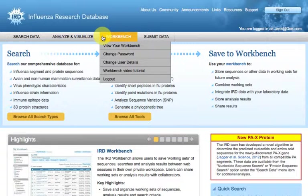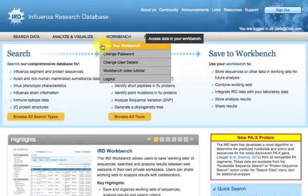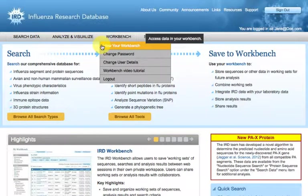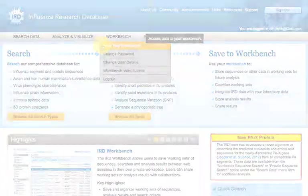IRD workbench allows a registered user to save and share data, searches, and analysis results online.